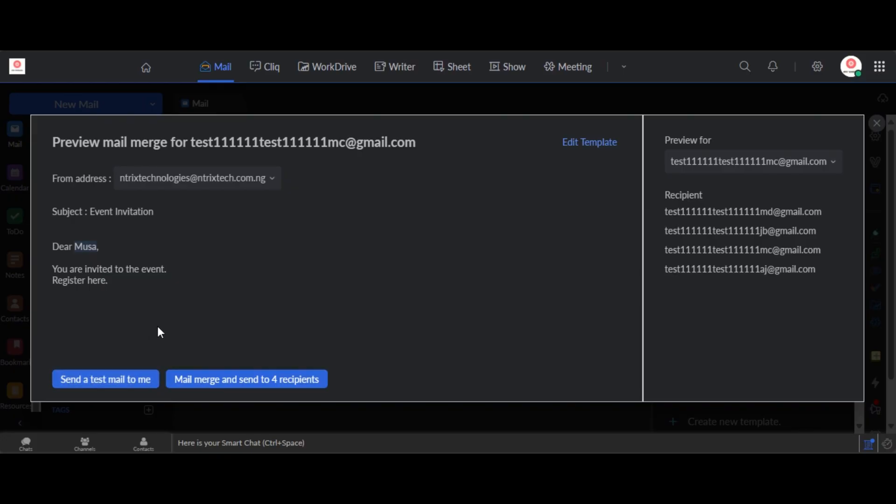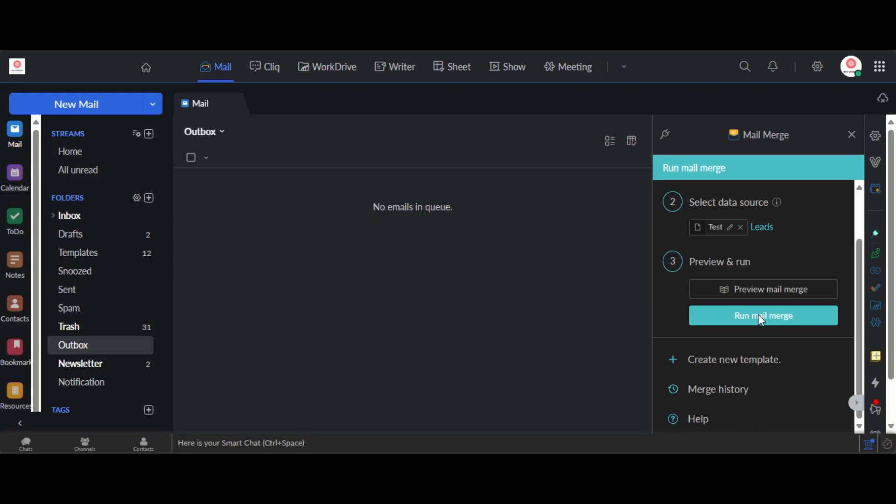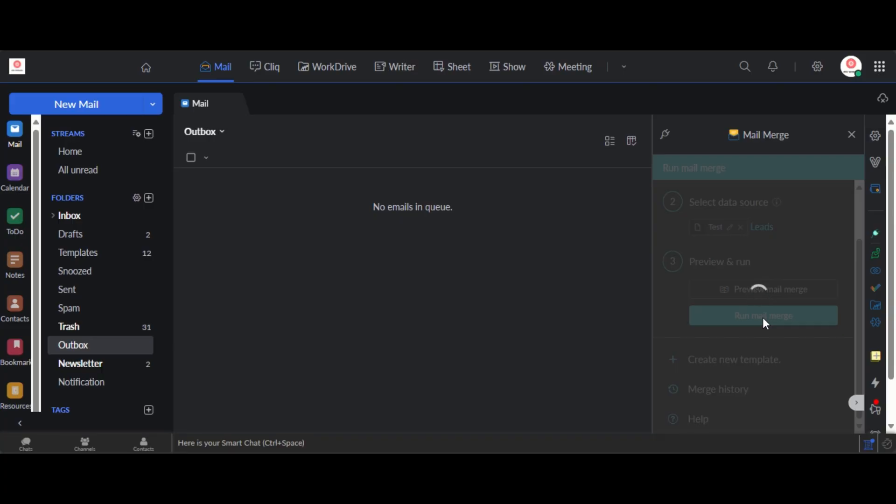So what you can also do is you can send a test mail to yourself first, okay, in case you want to test this out. Zoho will send you a test mail so you can see how this would appear. Or you can go ahead and do a mail merge and send to these four recipients. So I'll go ahead and do this. So when I do this what it simply means is that each of these four recipients, okay, then I click run mail merge.